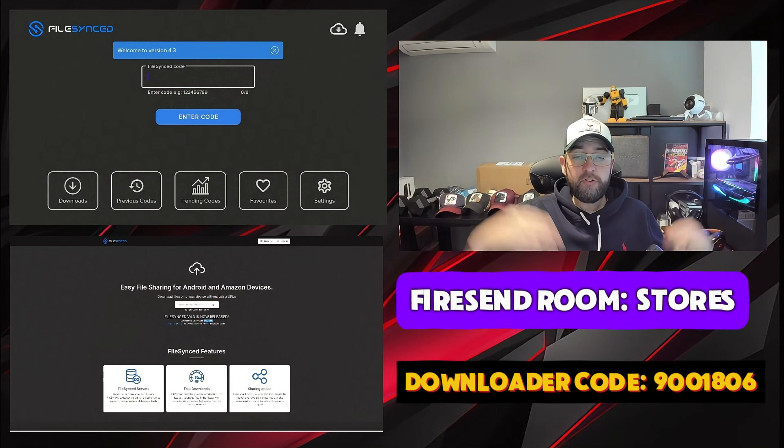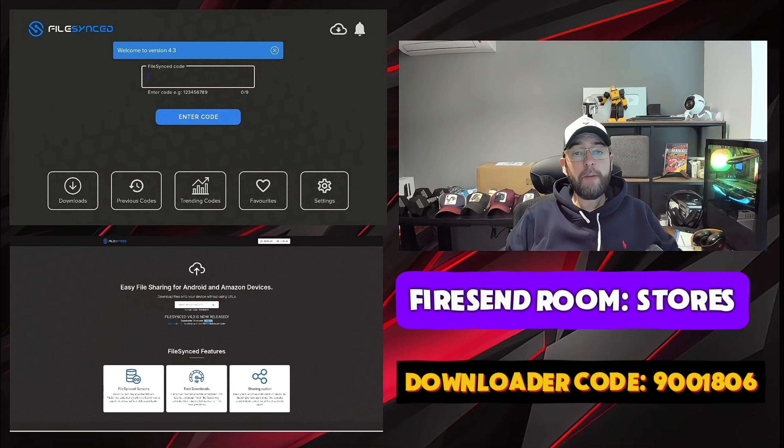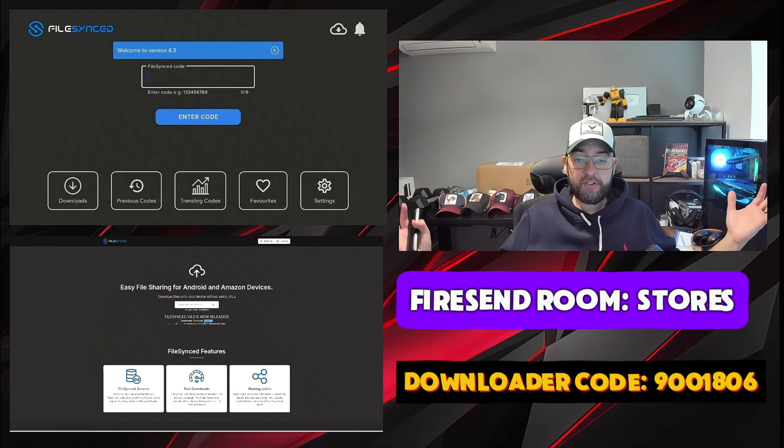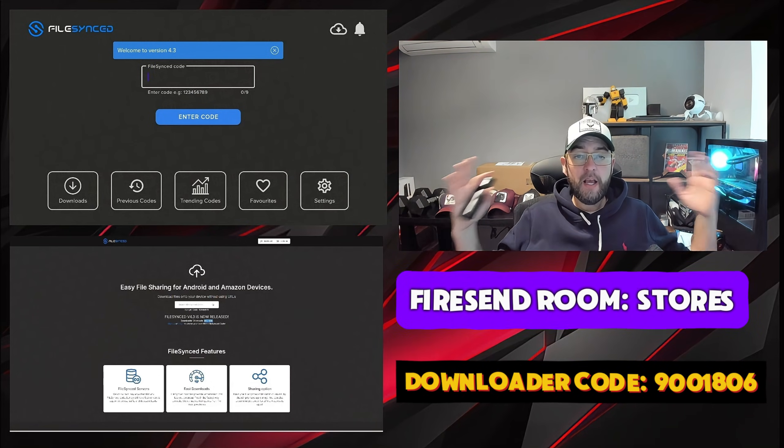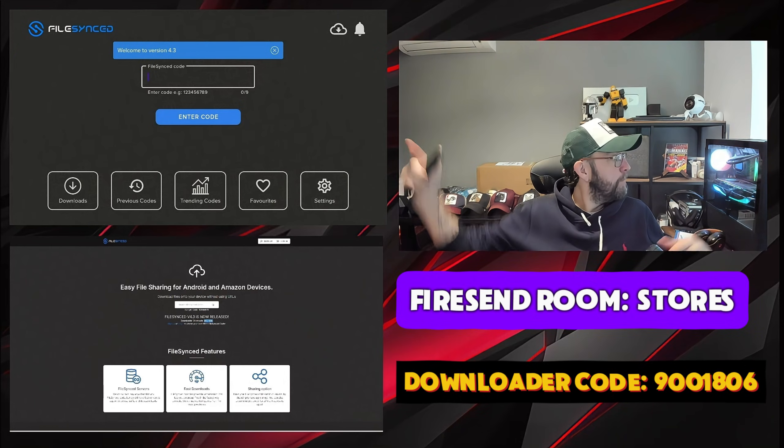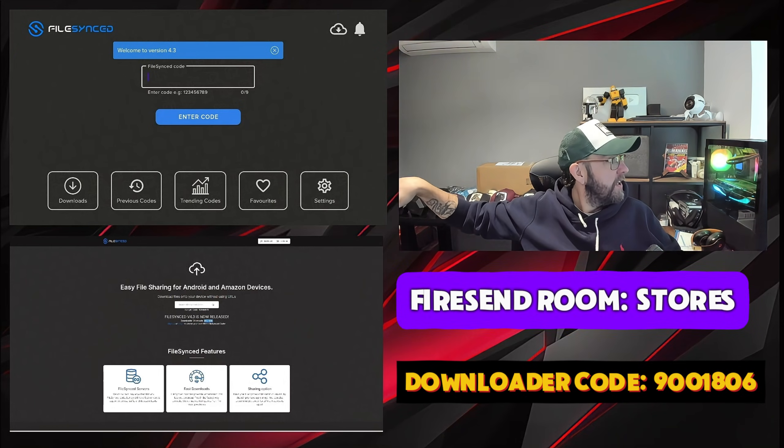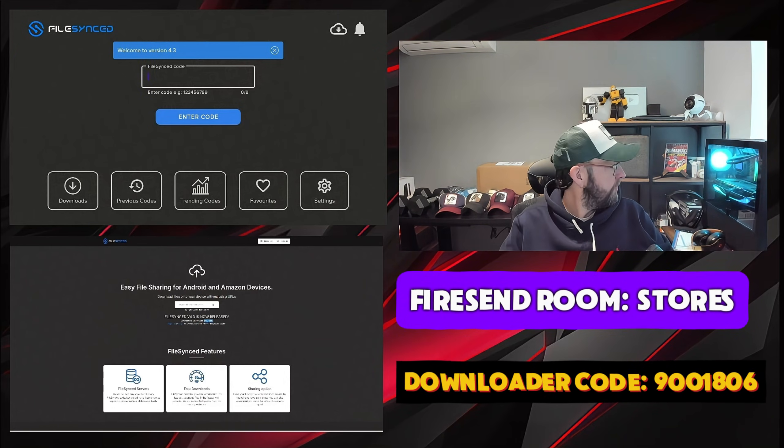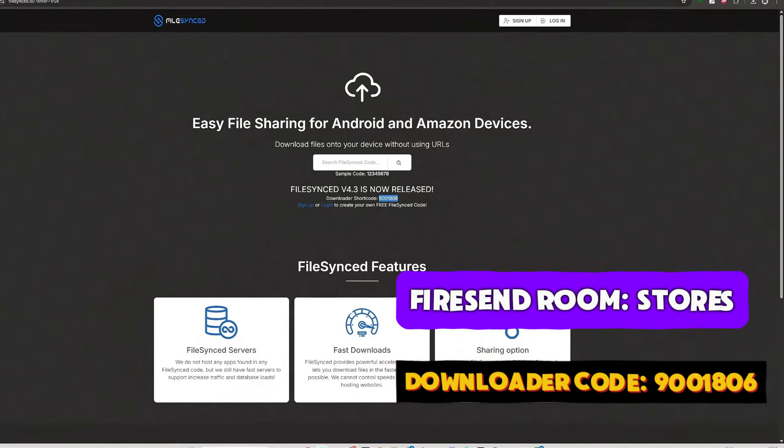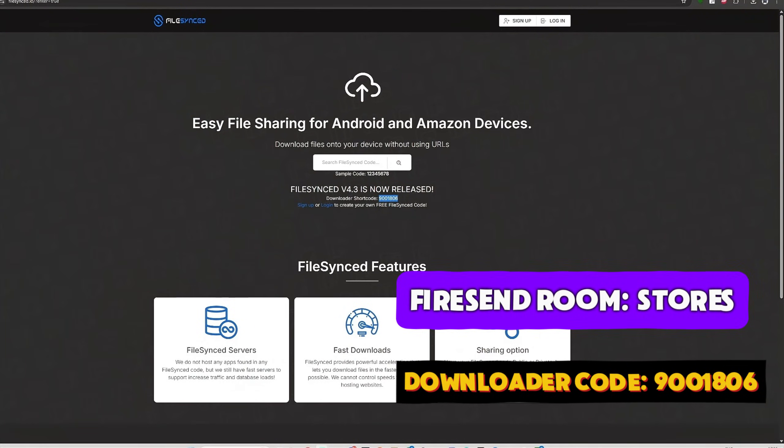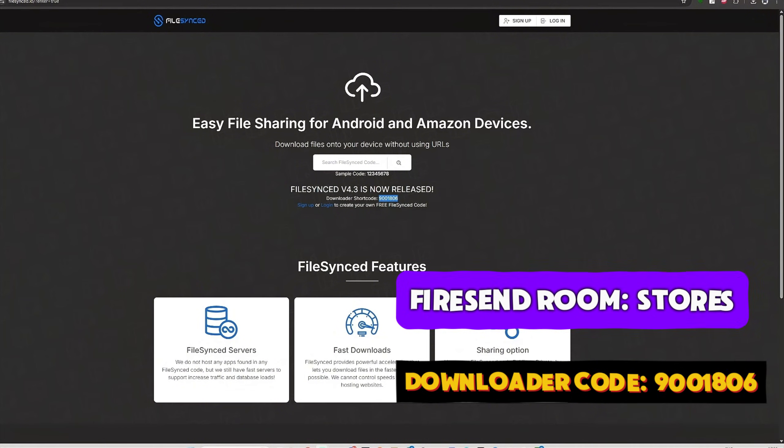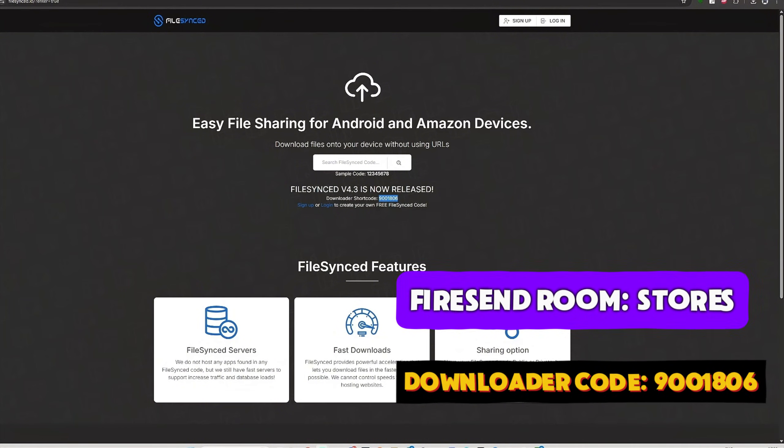Again, codes can have anything in it, so do make sure you're staying protected online with your VPN. You should be staying private anyway. And it's important if you create your own stores or your own rooms, make sure you use the official FileSync.io. That is their official website.